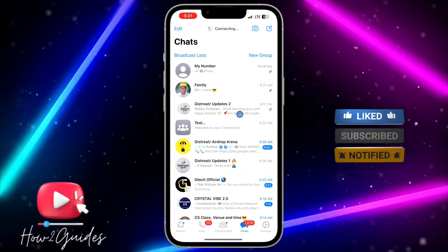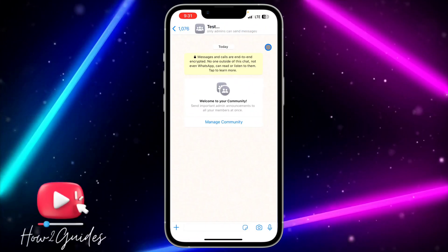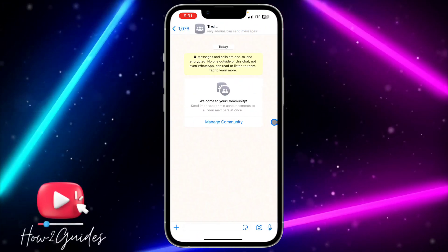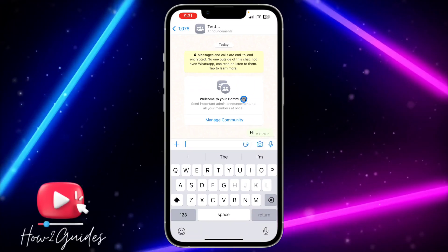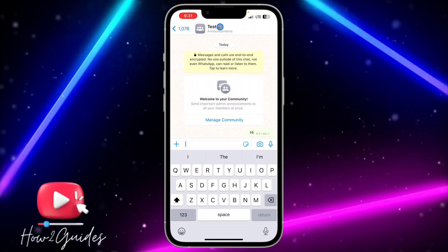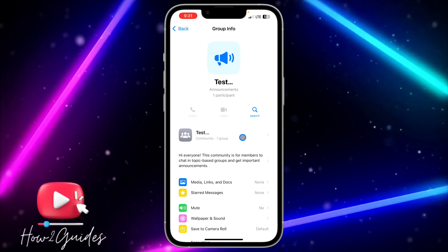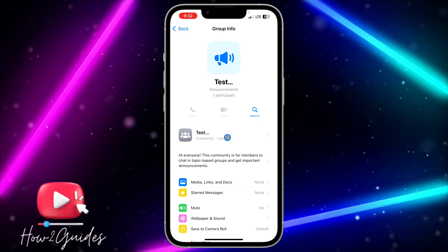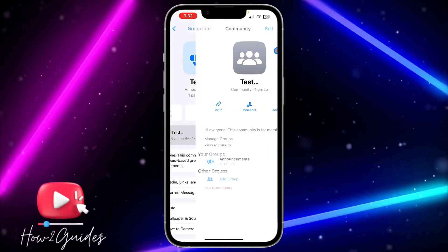The first thing you need to do is open your WhatsApp and open the community chat. Once you open it, click on 'Manage Community' right here. If you have sent a message to the community and you don't see this option, just click on 'Community Info' and then open the community group.